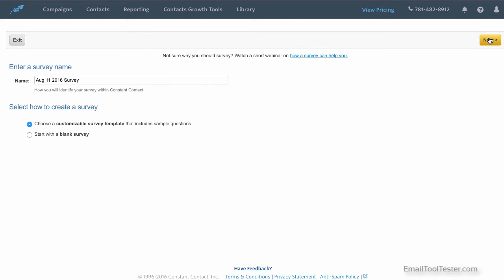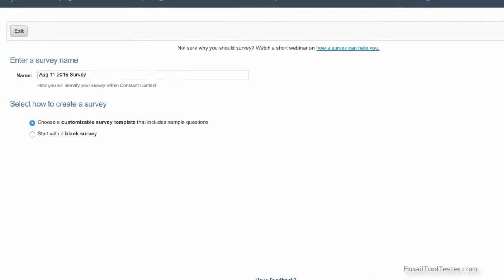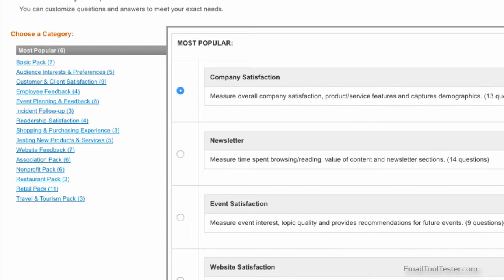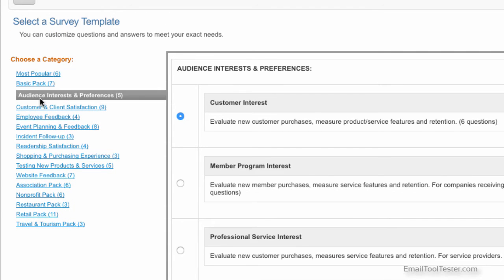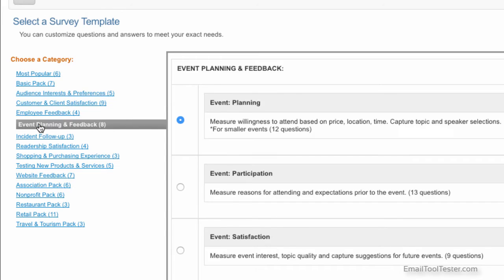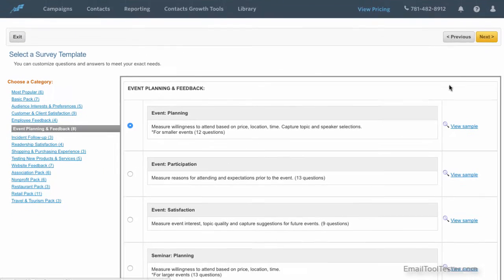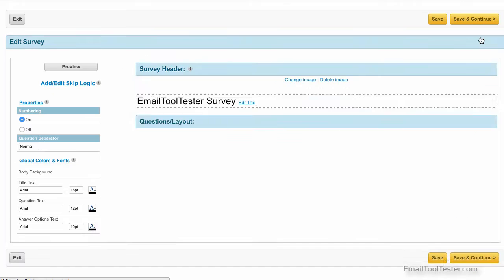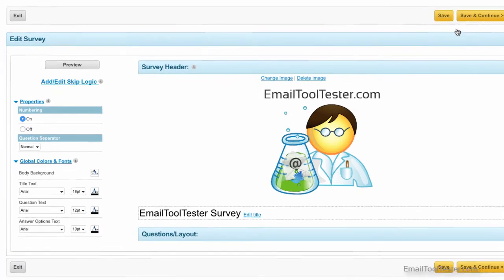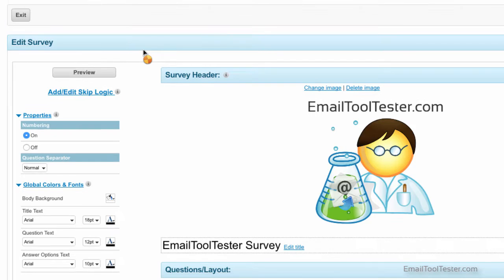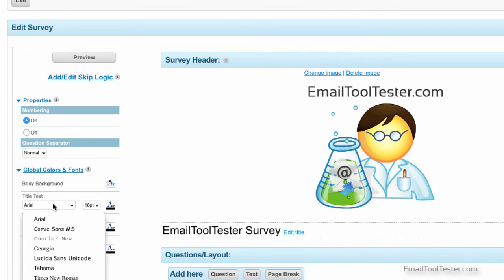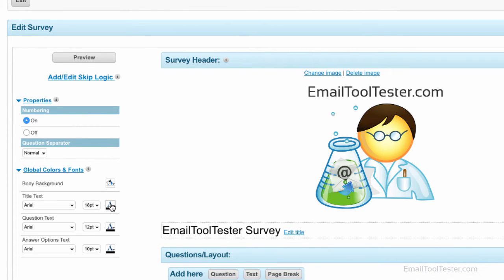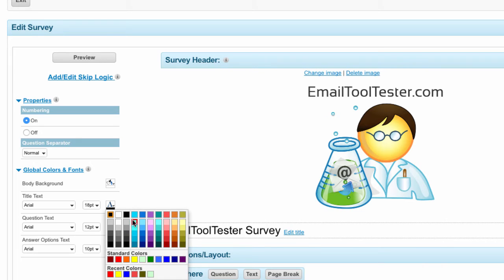You can also create an email survey. They have different templates to help if you're undecided, ranging from website feedback to employee feedback. You can view these samples on the side, although they are decidedly dull looking, and you're only able to change the background color and fonts. So my suggestion is to keep it short, or at least very entertaining.